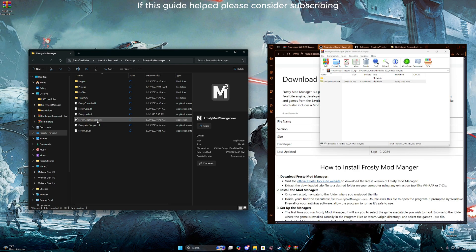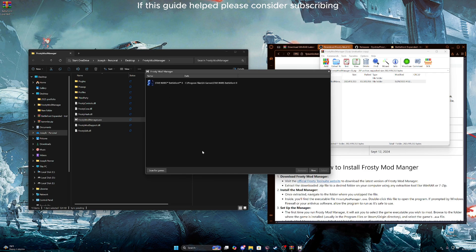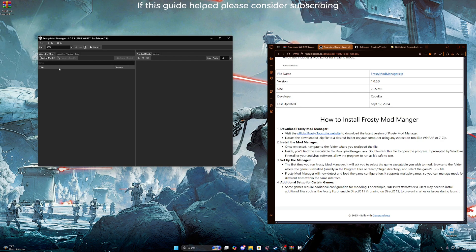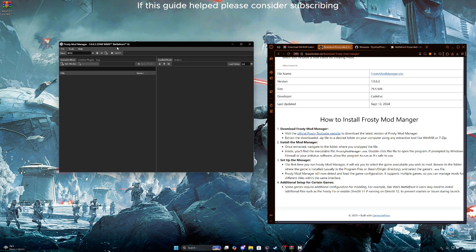Once that is done, open the manager and it will install stuff. First, hit scan for games — Battlefront 2. It'll start installing all the assets and such for the mod manager. Once that is done, we'll be blessed with this beautiful menu right here.